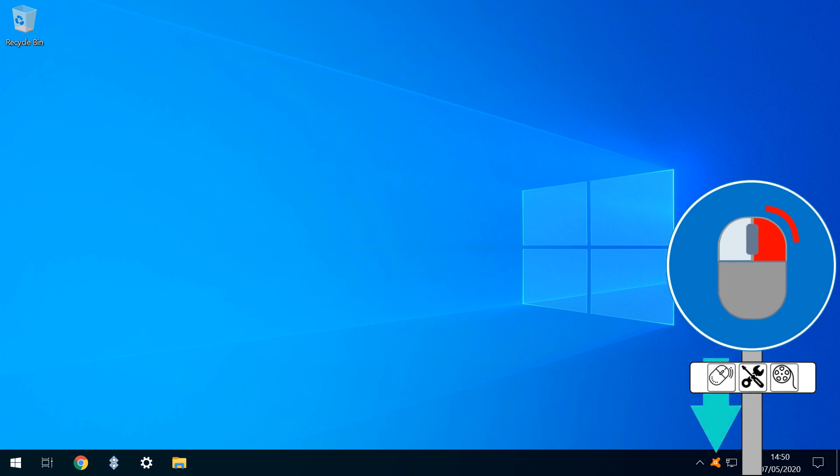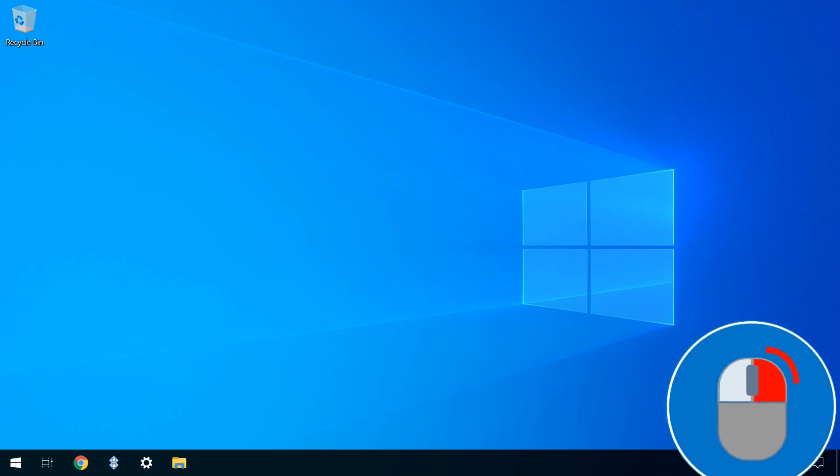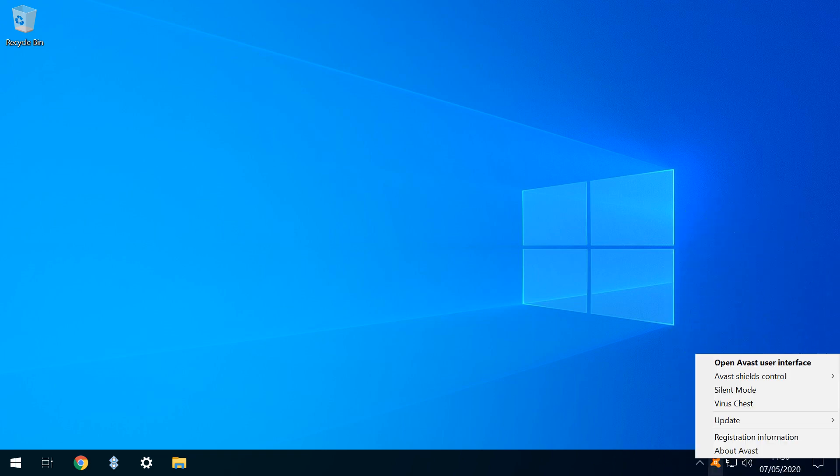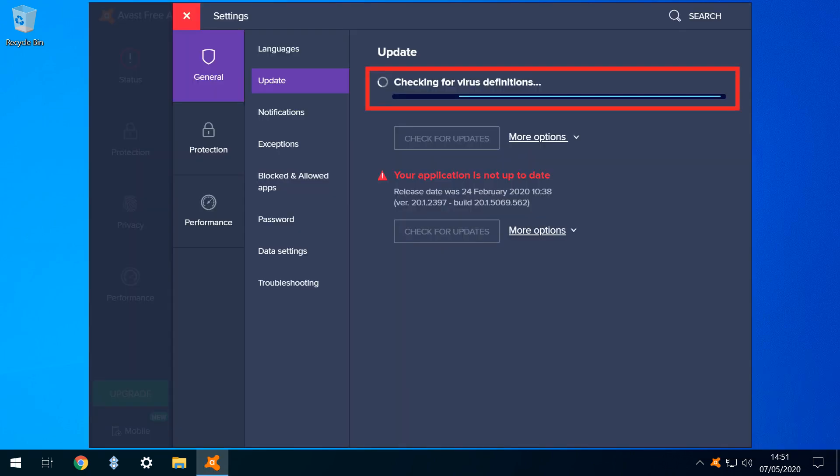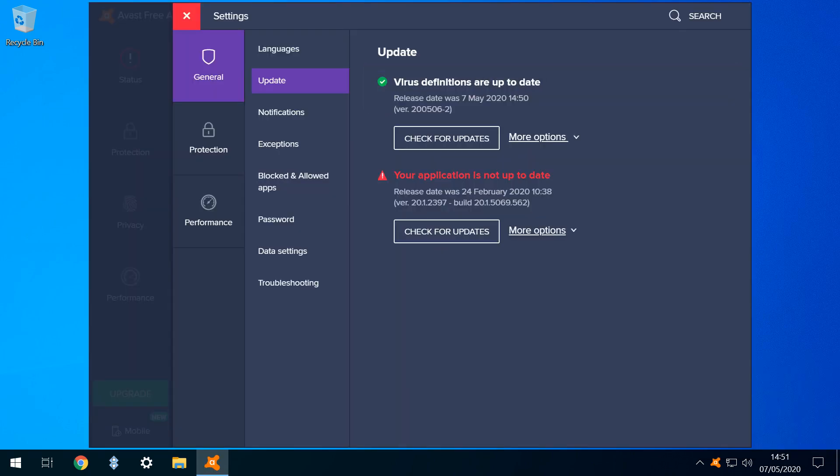We'll use Avast free antivirus to demonstrate, and we begin by right-clicking on its taskbar icon. Here, we see a dedicated update pathway, and we hover our mouse over it, revealing two update options, the lower of which will update the program itself, effectively paralleling the examples we've just demonstrated, and we would certainly also need to perform this task. However, for the purpose of this tier, we're following the option to update engine and virus definitions, so we click that option. Once clicked, the check is immediately performed. On completion, we're given a clear indication that our definitions are up to date.